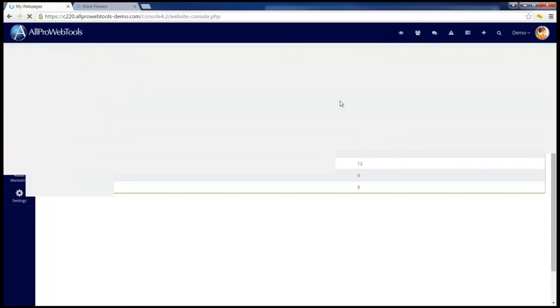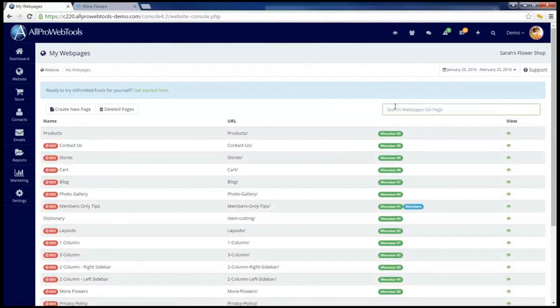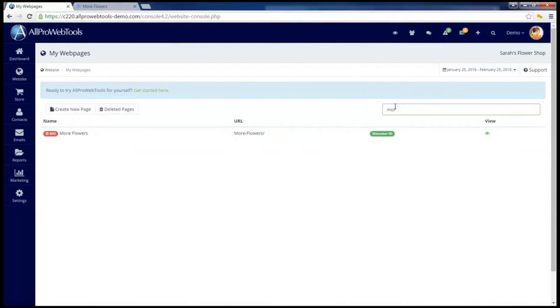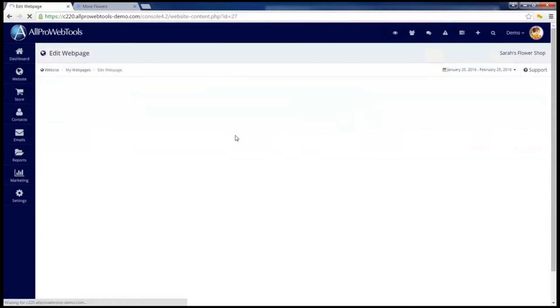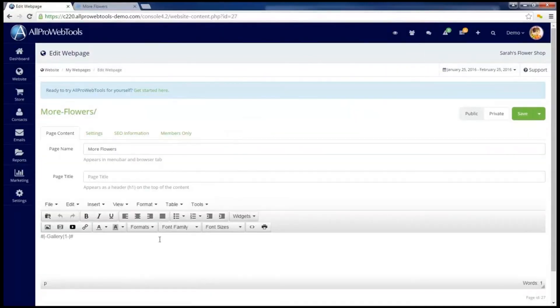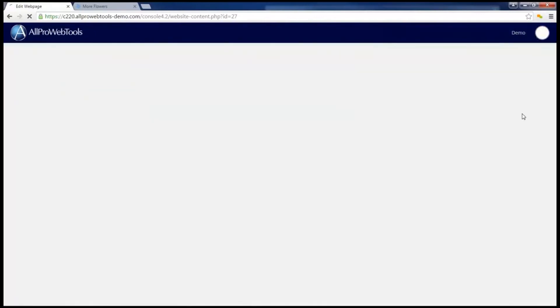So I'm going to go back to Website and My Web Pages, and find the page I want to edit. And in the content, change that Gallery number 1 to Gallery number 4, and hit Save.